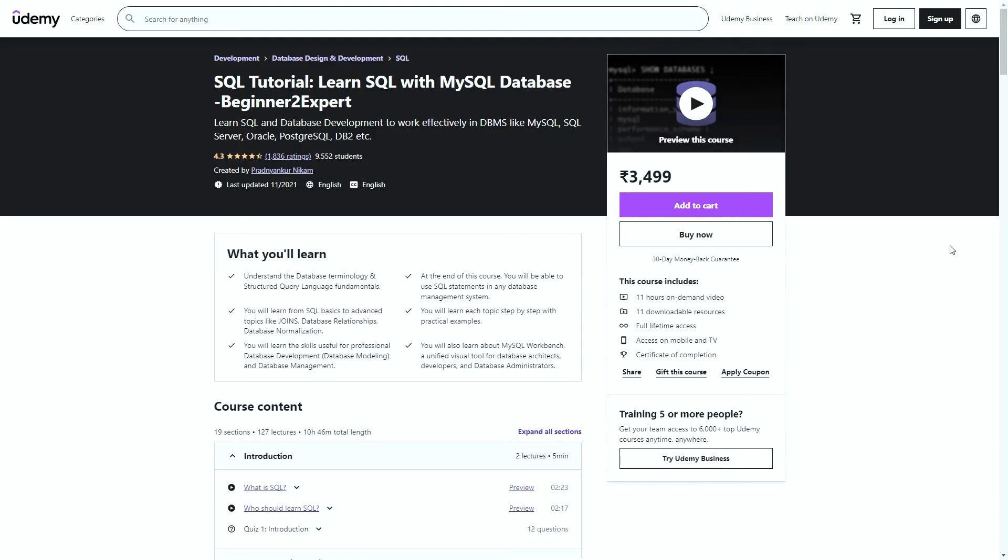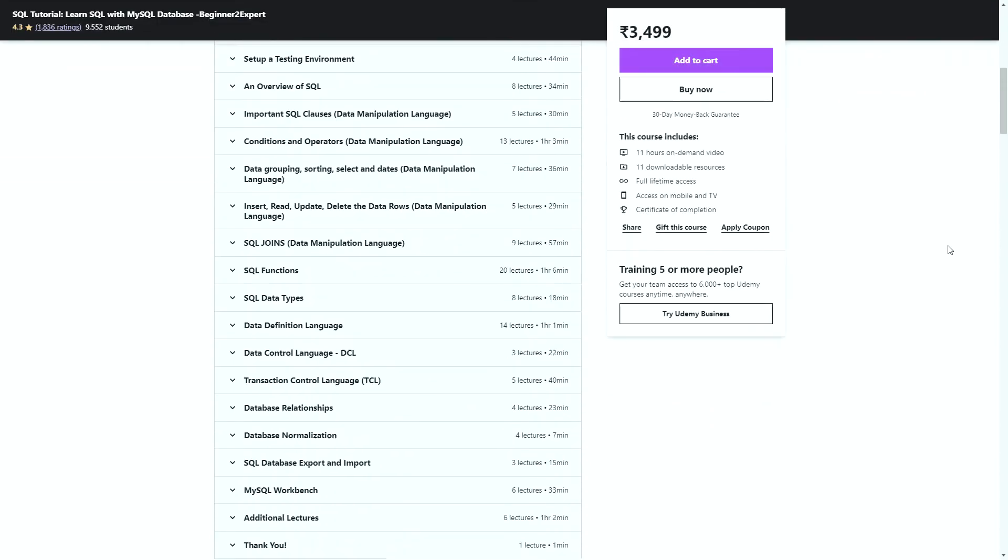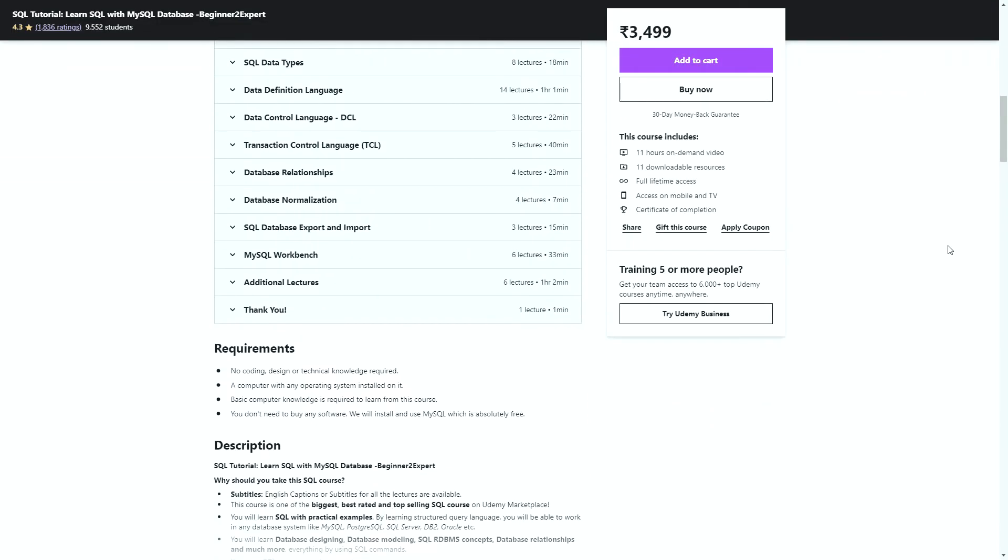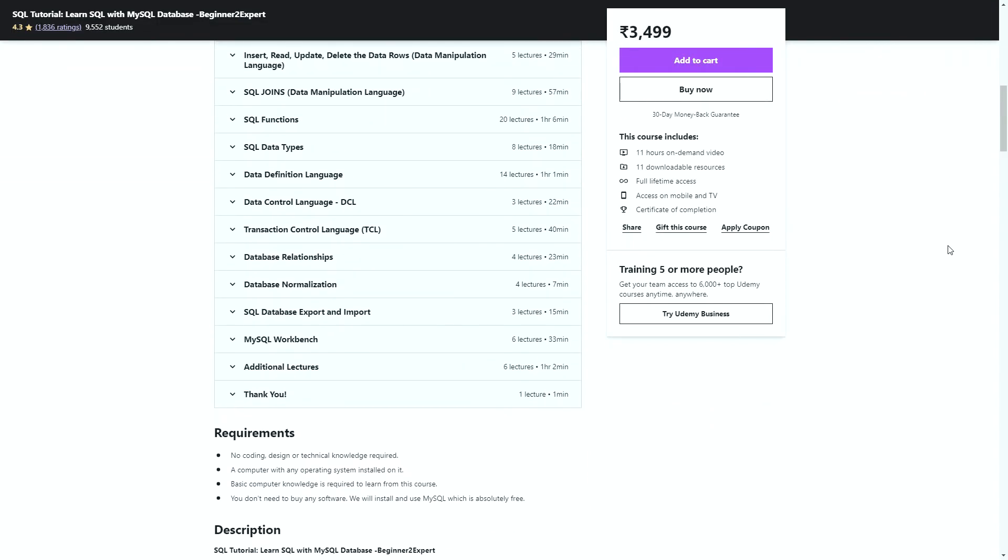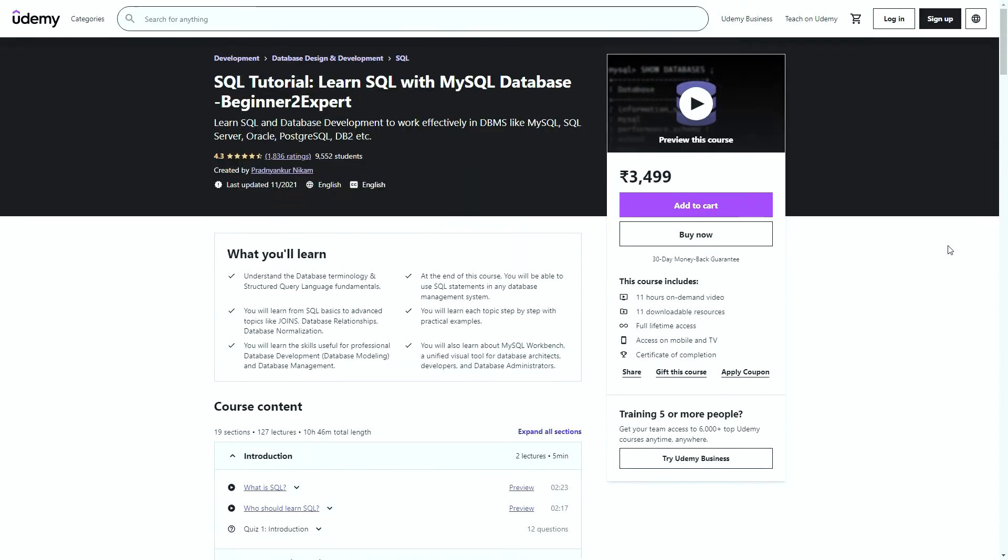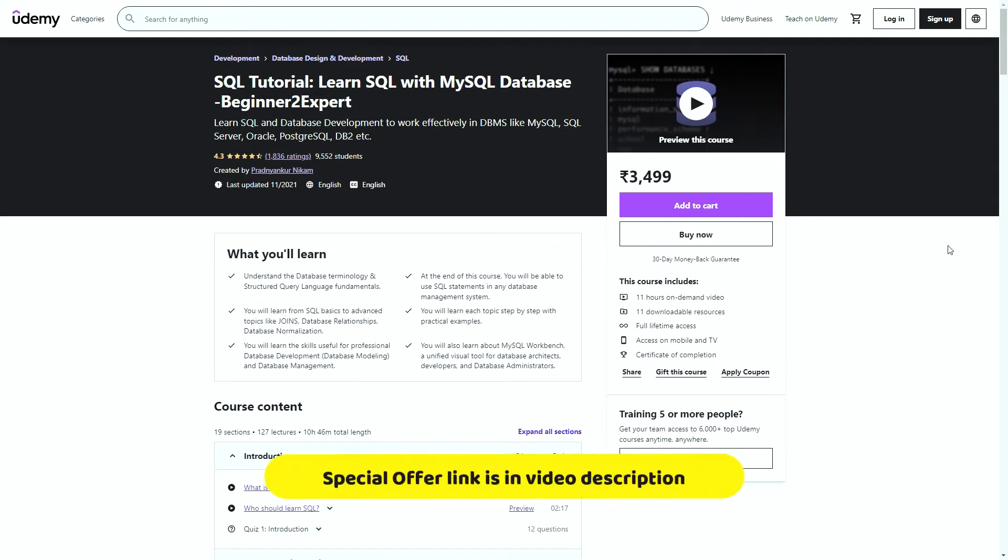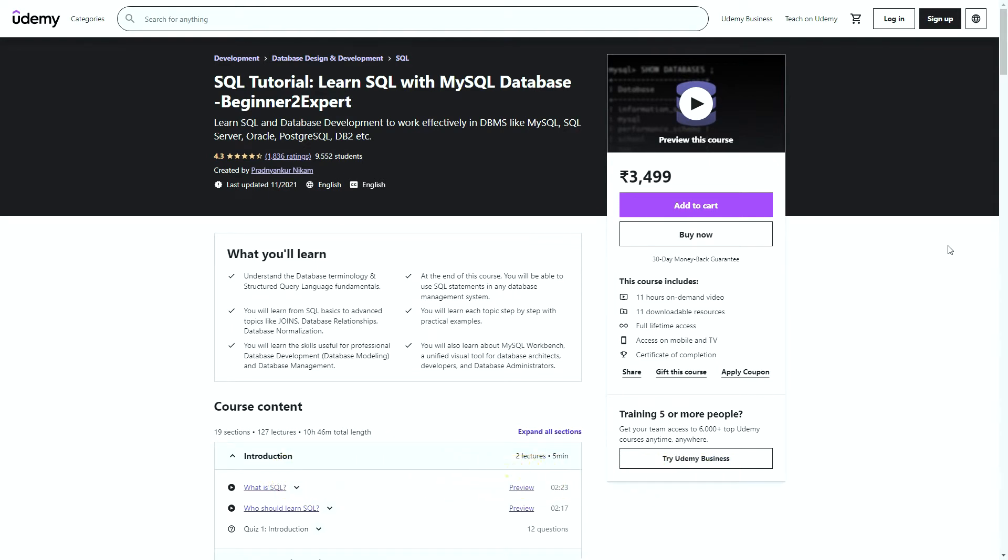Before we start the tutorial, I would like you to check out my SQL course on Udemy. If you are learning SQL, I am sure this course would be helpful to you. The course link is in the description of this video.